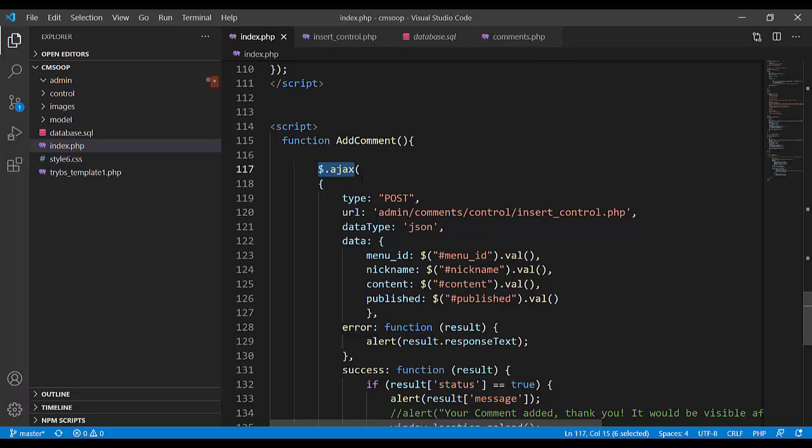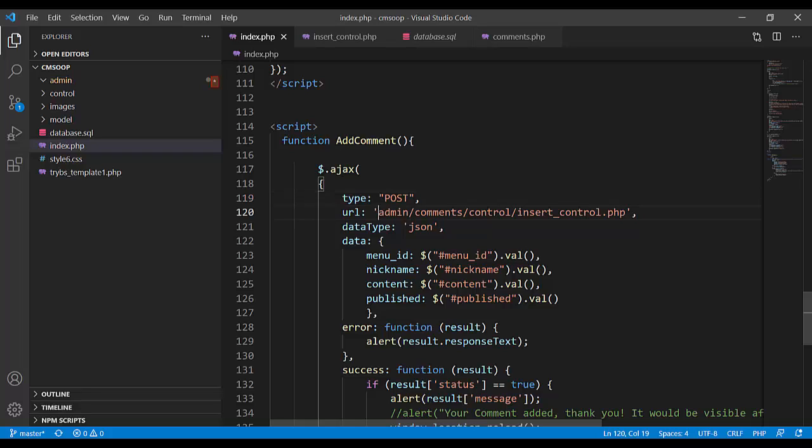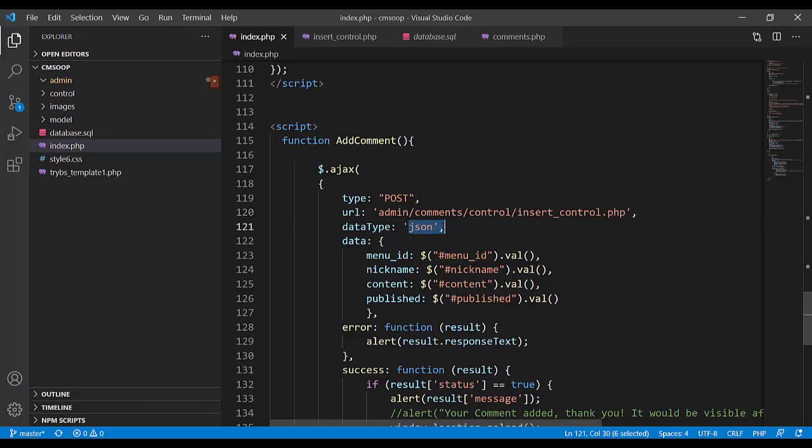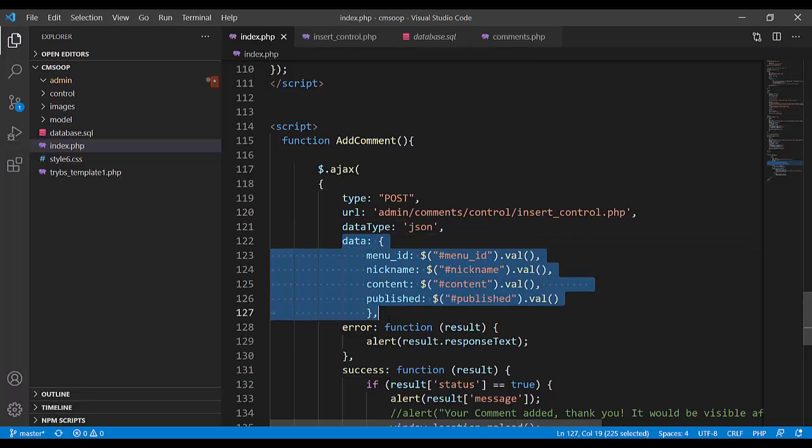JavaScript function add comment. This is called asynchronous programming. It is jQuery, type POST. Address is calling insert control PHP. Data type JSON, and data is in JSON format.